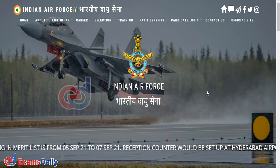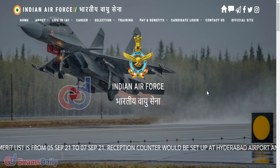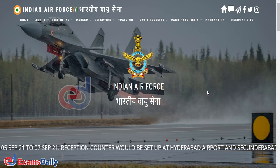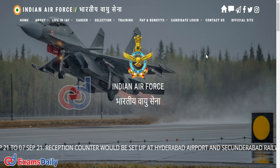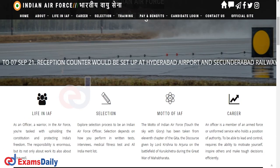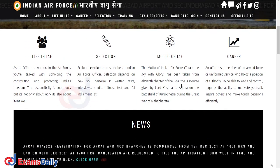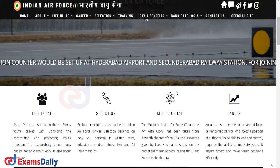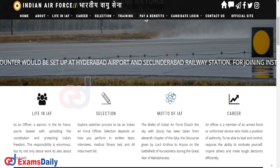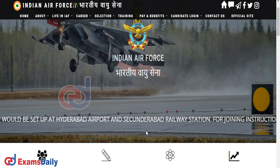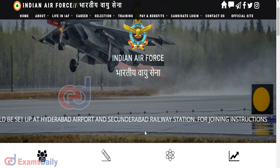Once the board releases the Admit Card, we will update you. The Admit Card for AF-CAT, i.e. Air Force Common Admission Test, is available for download through candidate login only, from 28th January evening 5pm onwards. Please verify your details and do check the official website also. We will update you with the direct link soon.